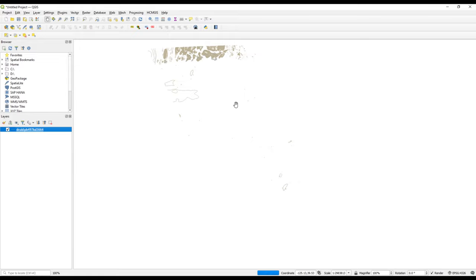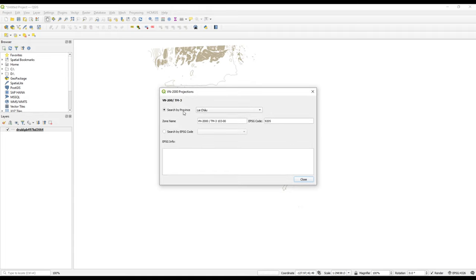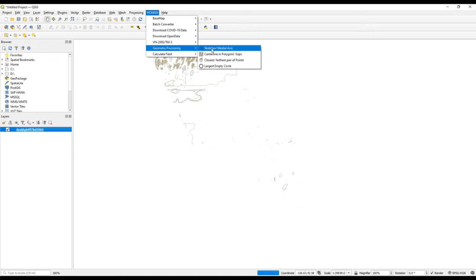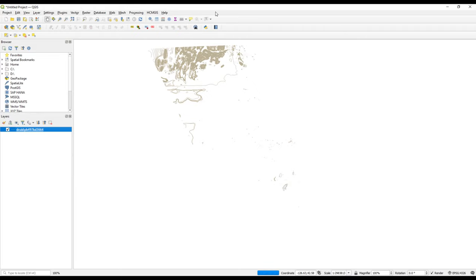There are other functionalities we won't cover in detail today — such as the EPSG code lookup for provinces in Vietnam, geometry processing including creating center lines in polygons, merging and splitting fields, and a Vietnamese font converter. Those are the features of the HCMGIS plugin. We may look at another additional plugin in the next video — feel free to share and subscribe for more.